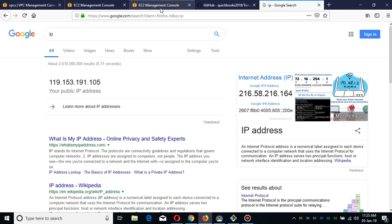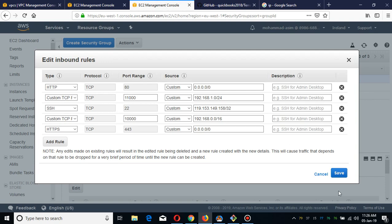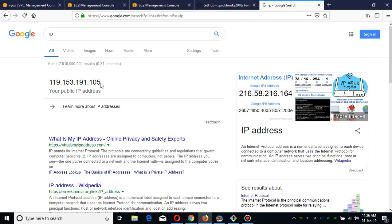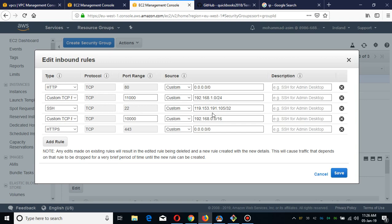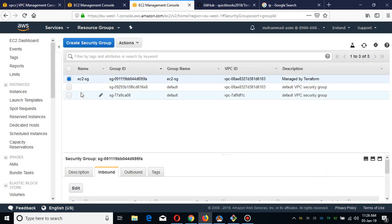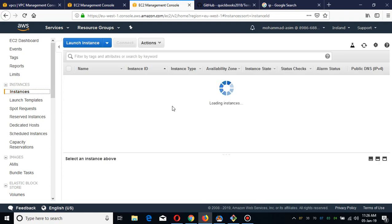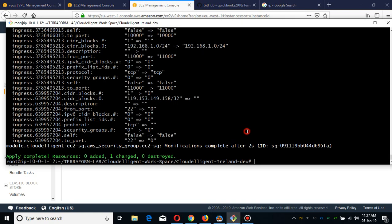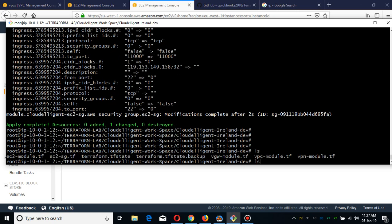Now I'm going to show you the inbound rules again — on port 22 you will see my IP, which ends in 191 and 105. I've already applied the changes; they just haven't refreshed in the page yet. The reason for creating the security group is that I also want to do SSH sessions into the instances which will be created. We are now going to deploy the EC2 module.